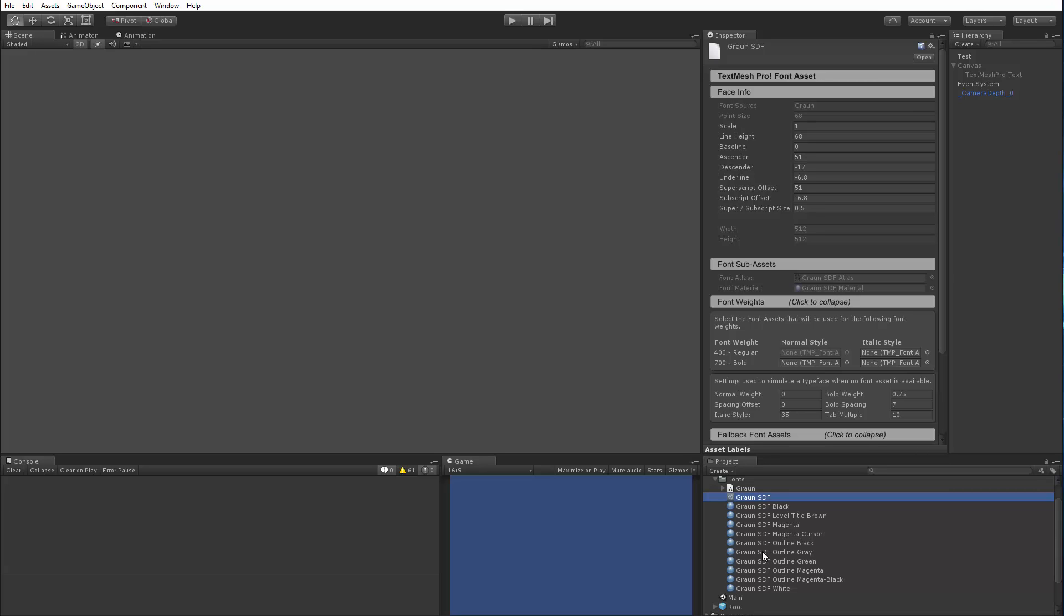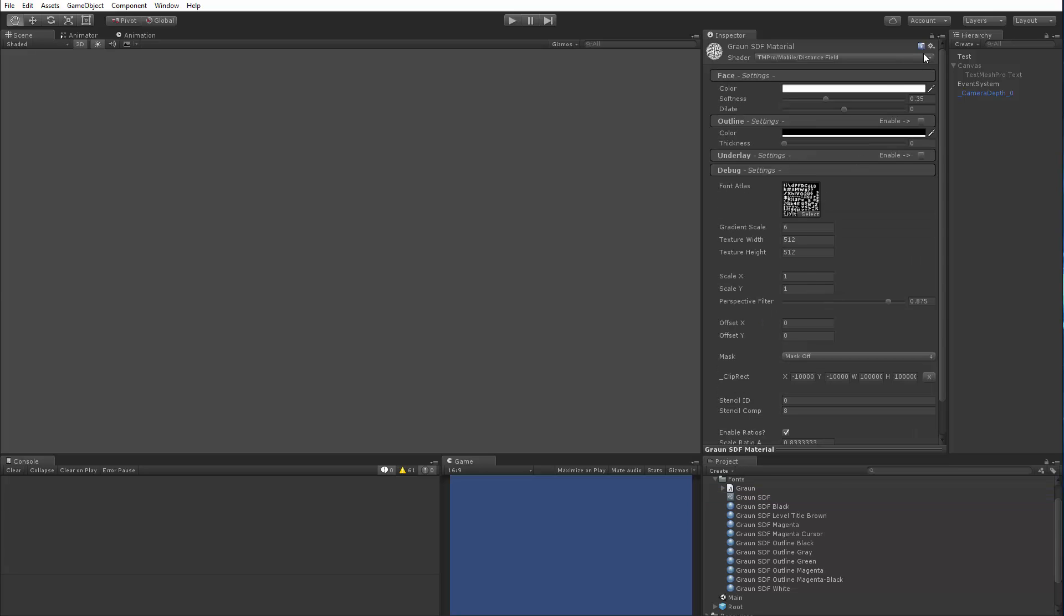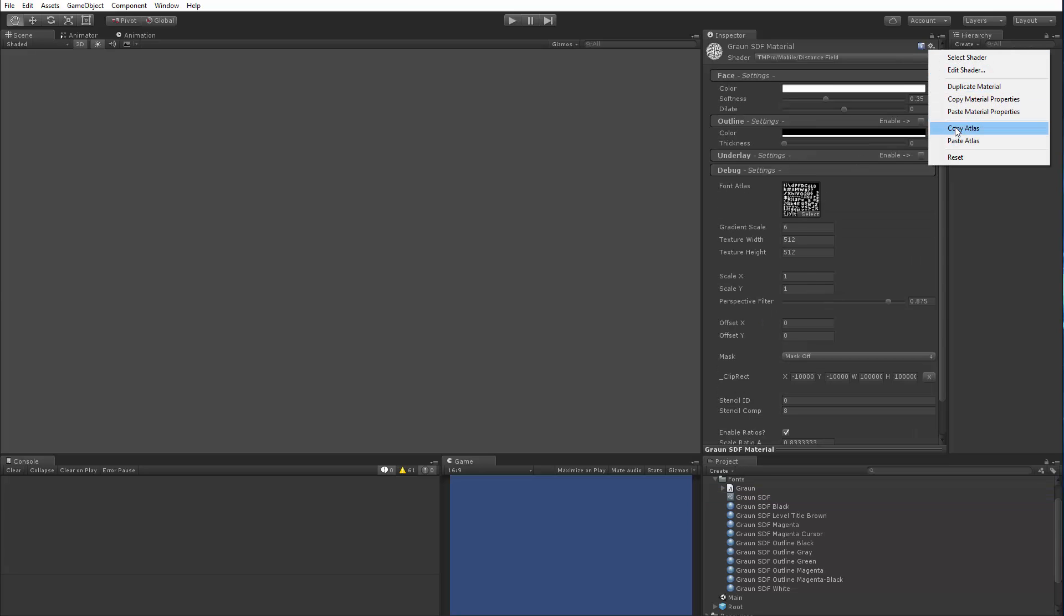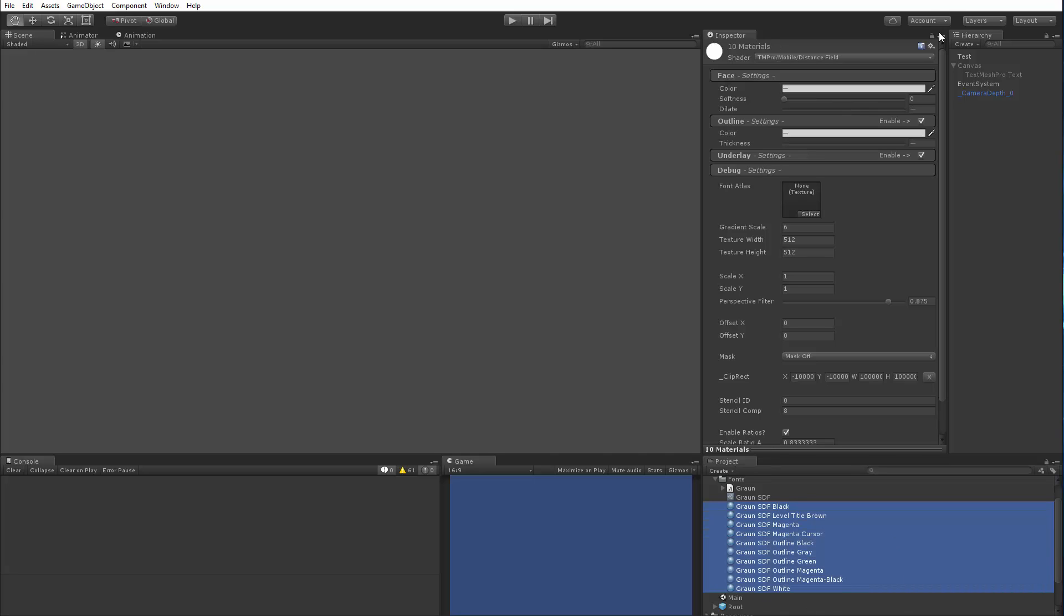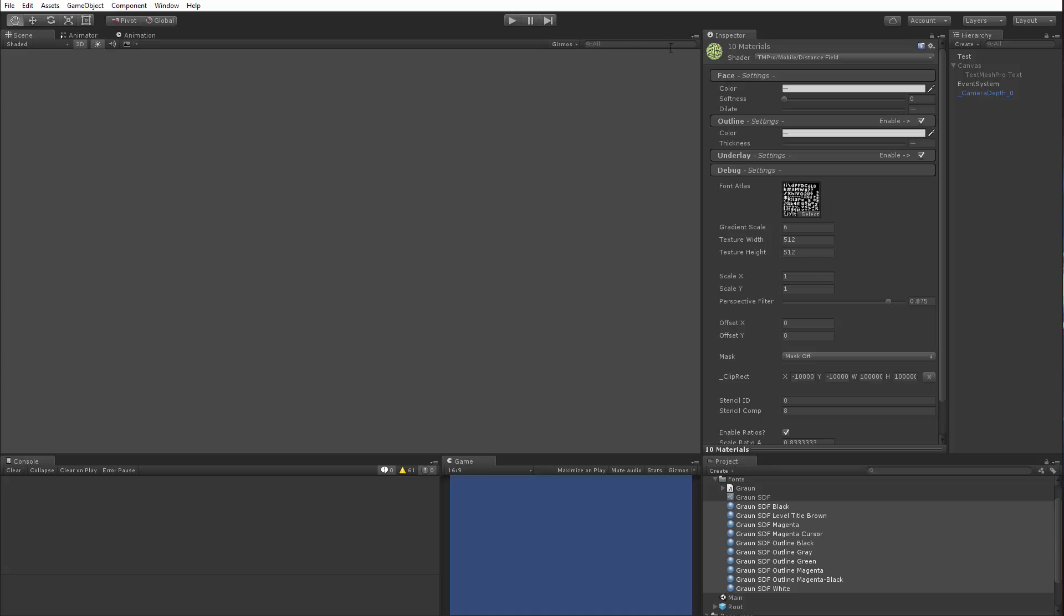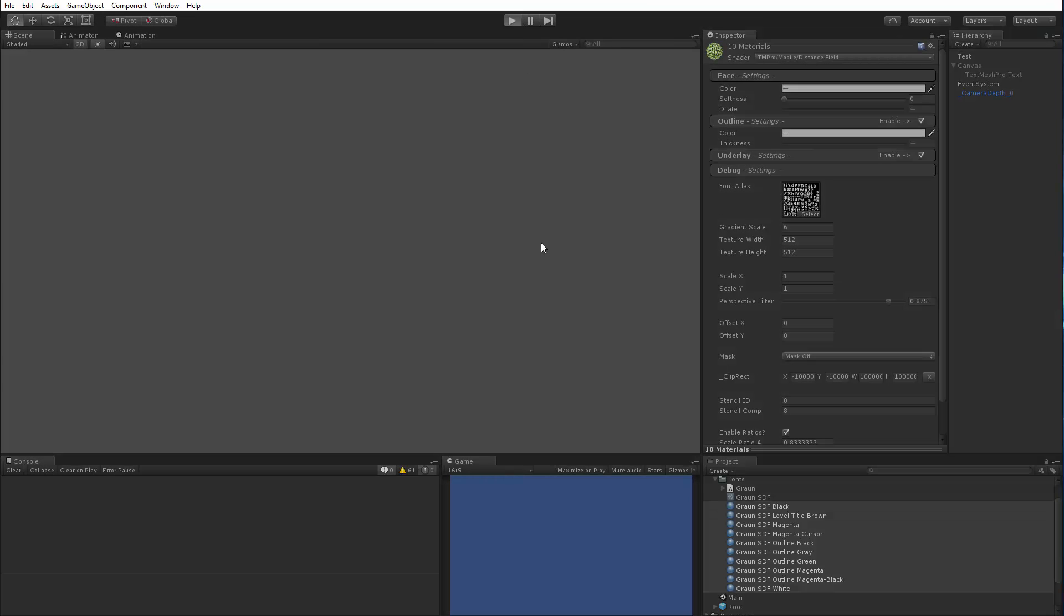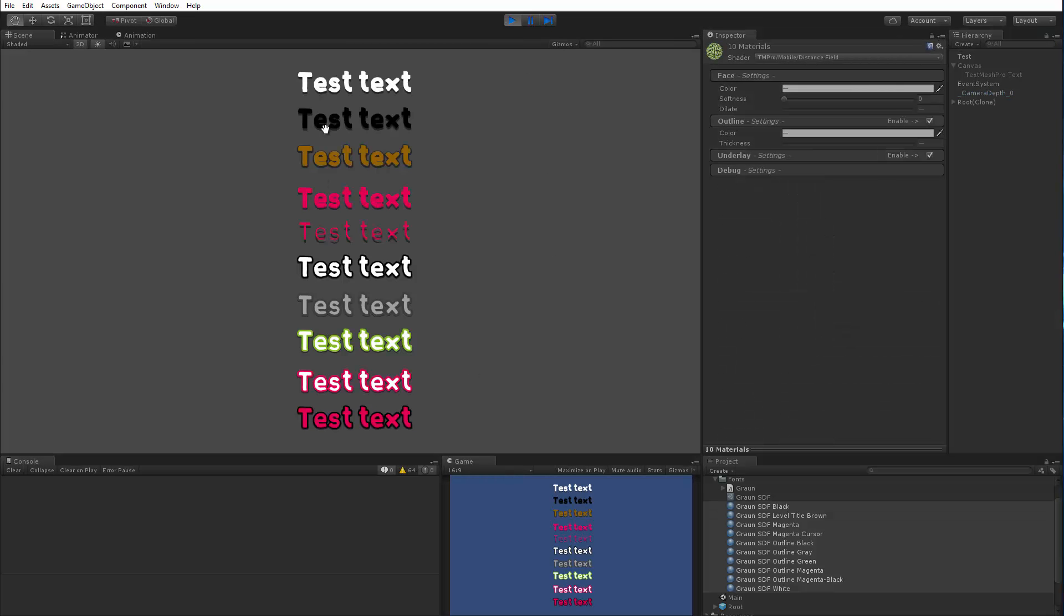So again, that's kind of inconvenient, but fairly easy to fix, right? Because we can simply go here, choose our copy atlas, select all of our materials, and simply go here and say paste, and let's hit play to make sure everything's happy. And as you can see, all of our materials are working fine.